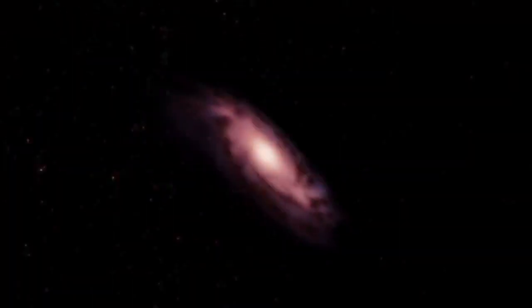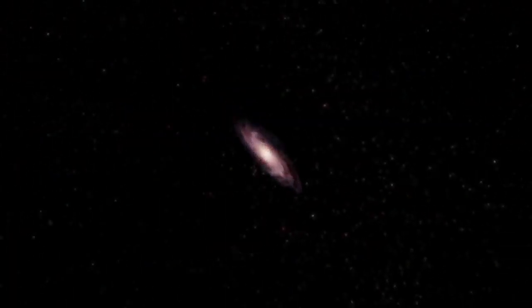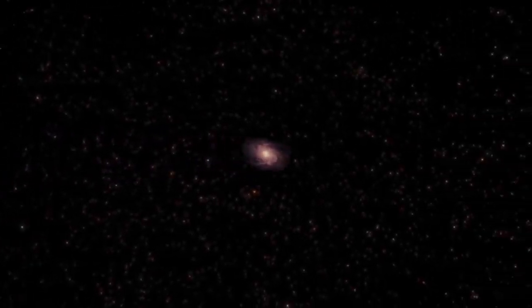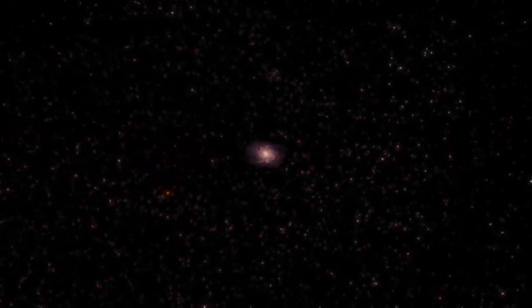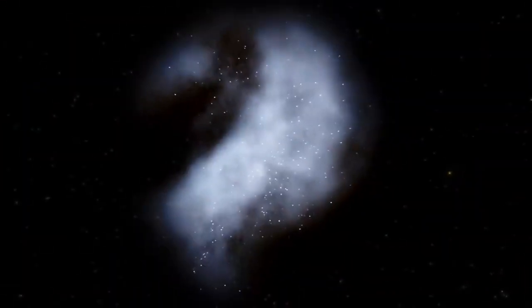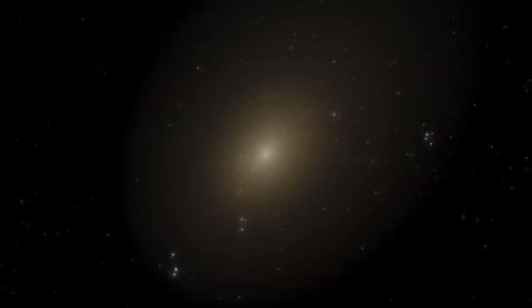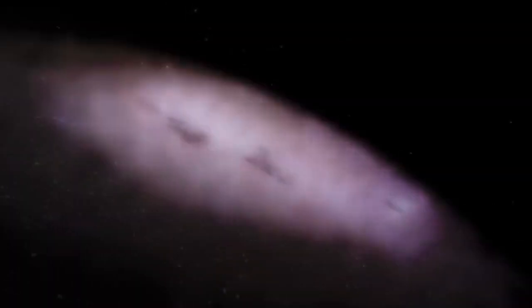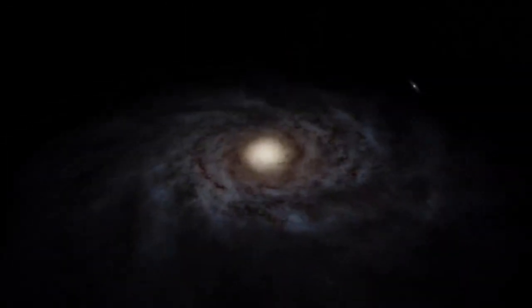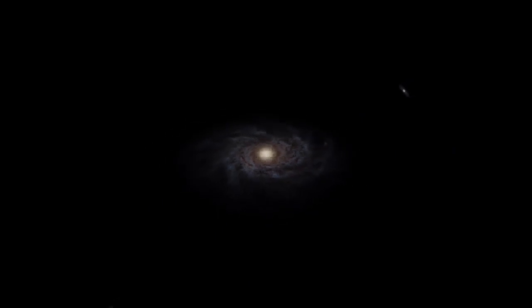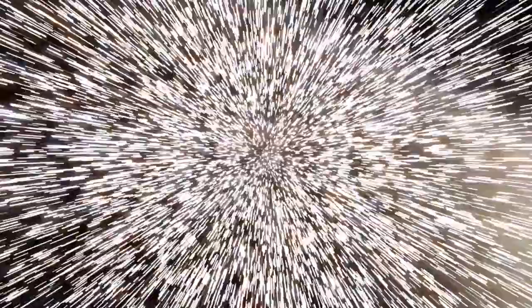However, this is not the strangest galaxy among those that we already know. Galaxies basically look like foggy, spherical, elliptical, disk-shaped, or spiral gray spots illuminated by the light of stars.